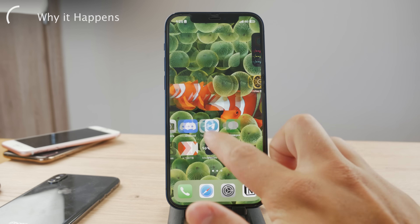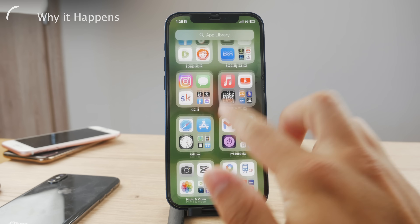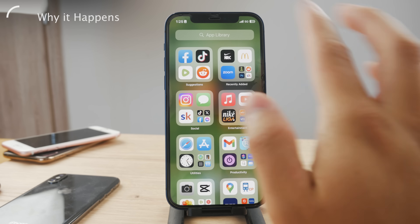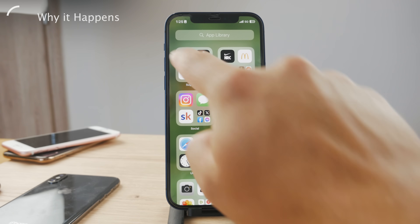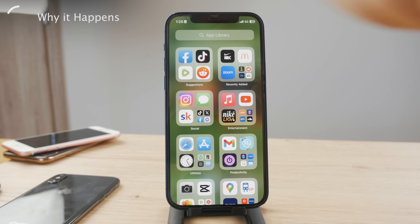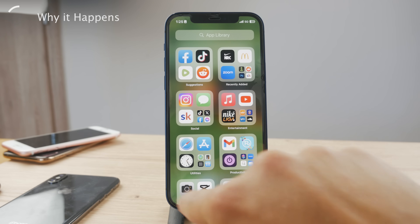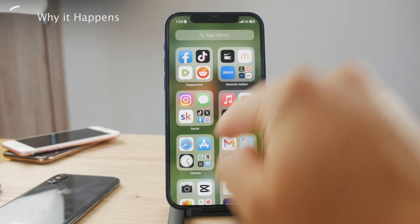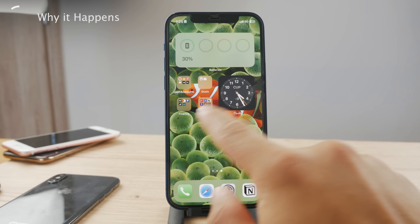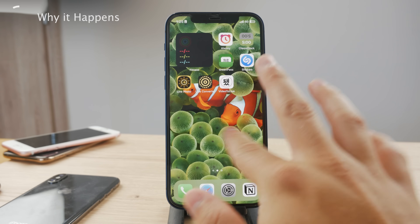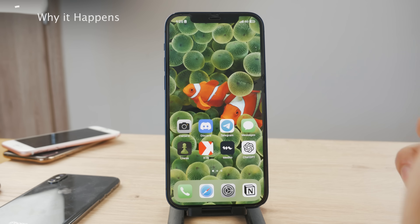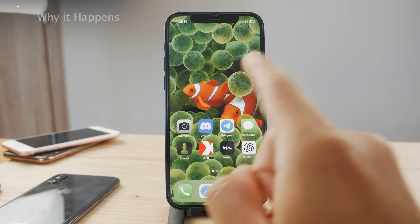What you can do very easily is just restart the Facebook app — you can just turn it off, swipe up, and re-launch it again. This might fix the problem.